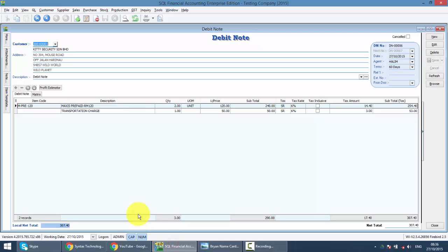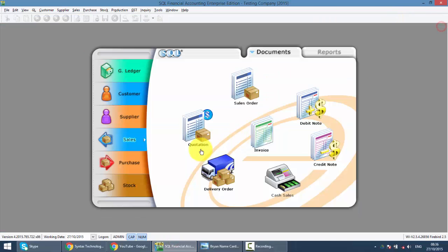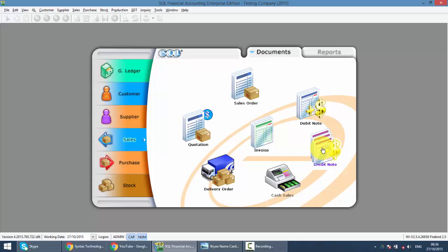We go to SQL Accounting System, go to Sales. This is the Sales Credit Note. Sales Credit Note normally will be used when your customer returns the stock they have purchased to you.